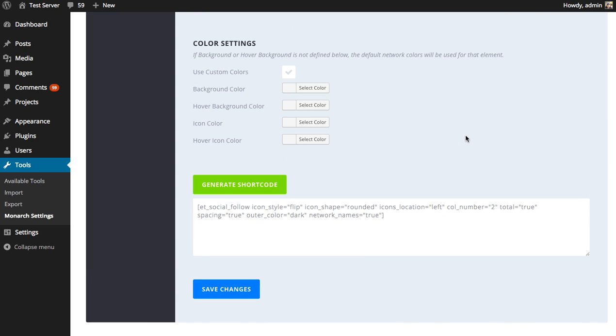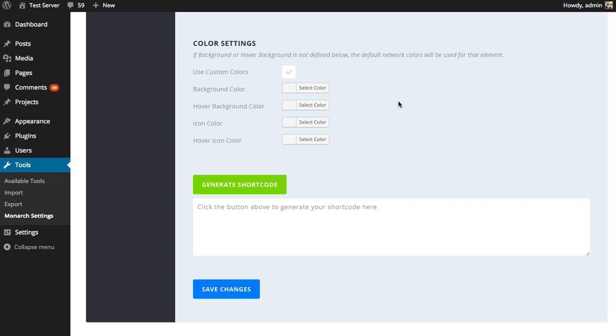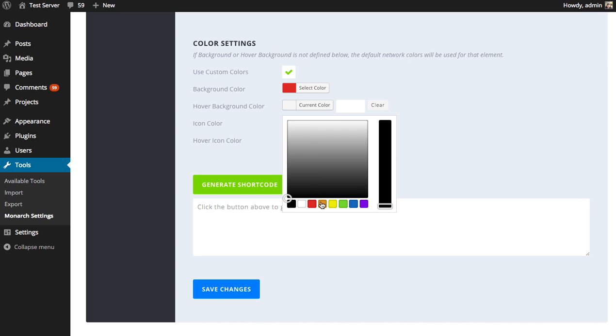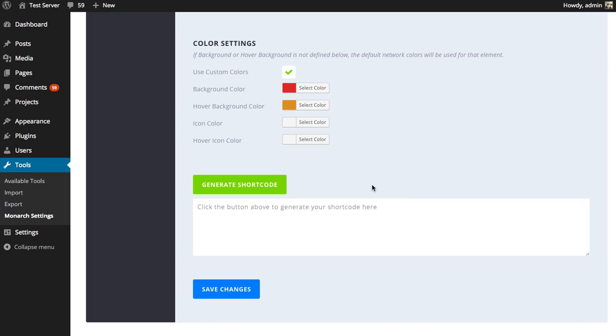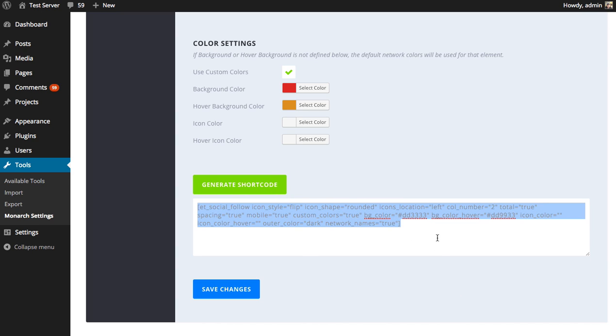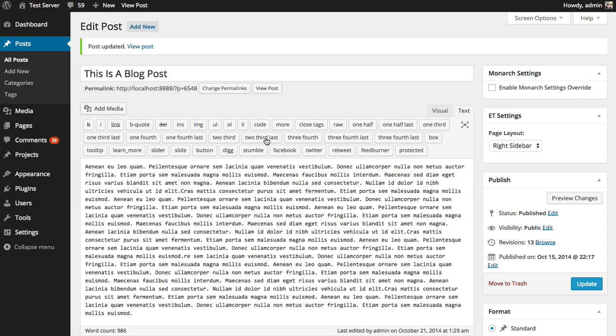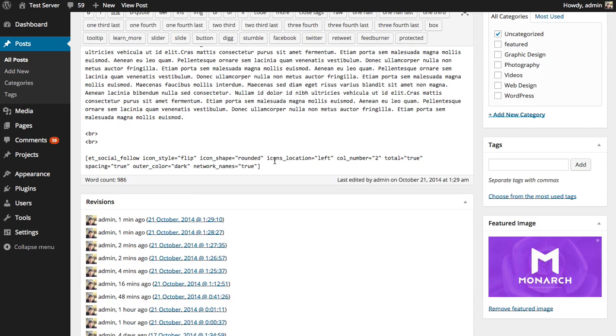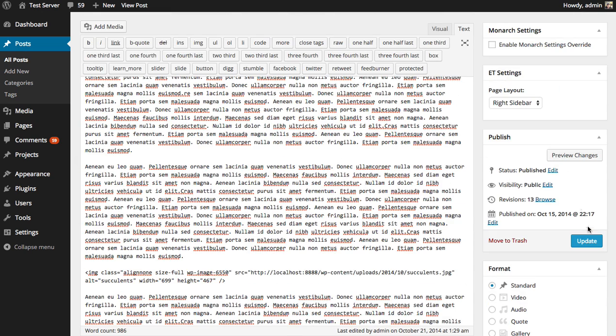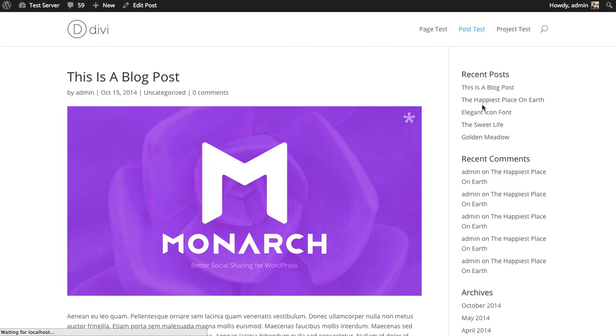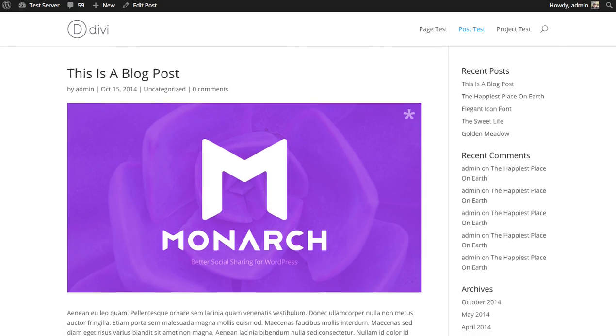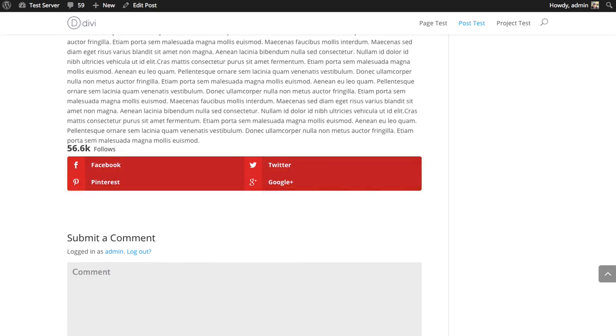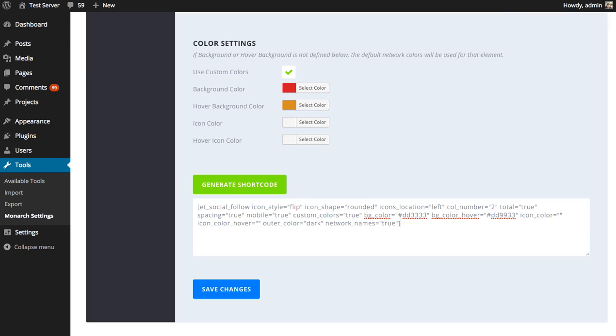All right, finally are the color settings. You can use these to change the background color, the background color on hover, the icon color, and the hover icon color. So if I were to enable custom colors and then choose a background color of red and a hover background color of orange and generate that shortcode, it's going to input some color settings into the shortcode and adjust them accordingly. So we paste that into our page, update, and you can get a look at those custom colors here. There we go, they're red and orange on hover.